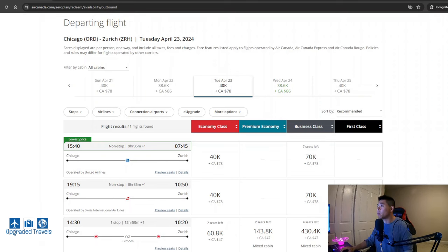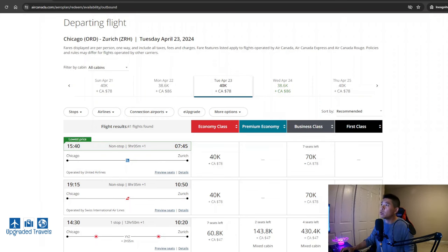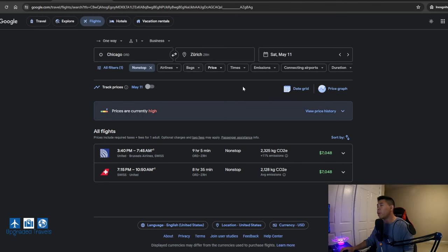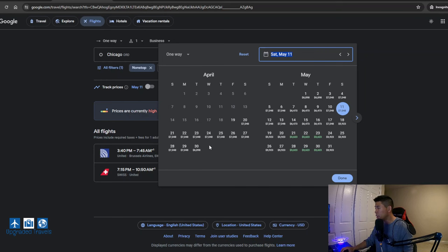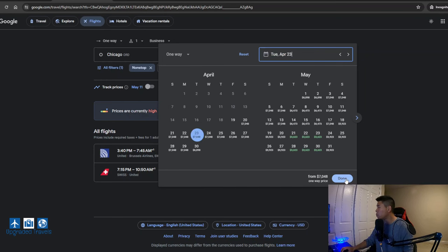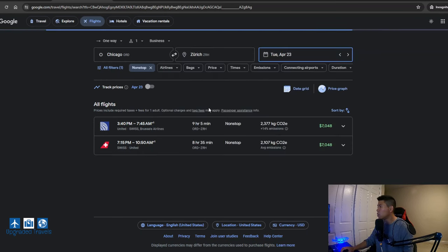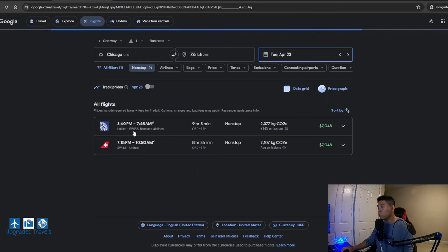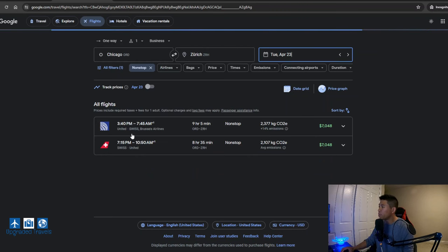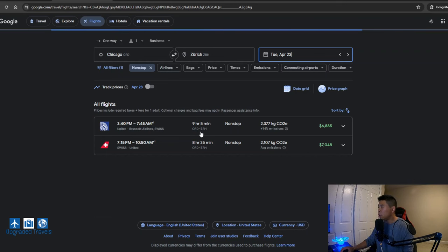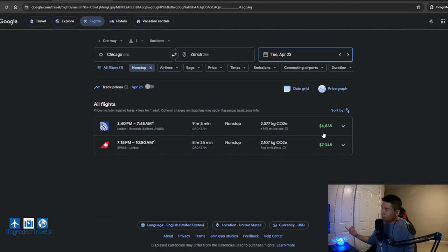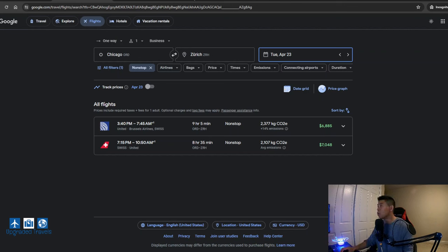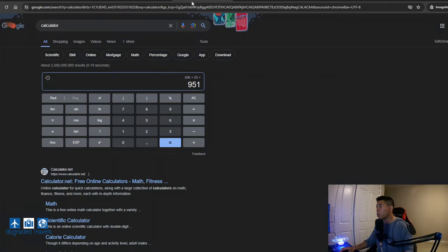So again, let's go back to the calculator. Actually, no, what we should do is always go to Google Flights and actually compare the true cost or the cash cost of this flight. So I said 23rd of April and right over here at United Airlines, ORD to ZRH to Zurich. So again, $6,885. So let's go back to the calculator.